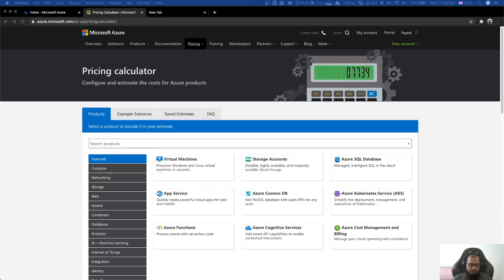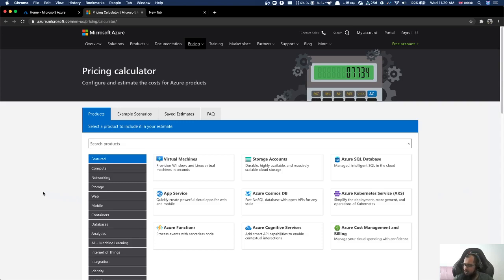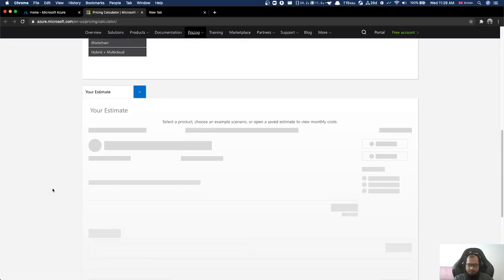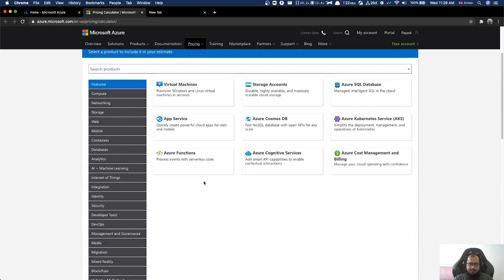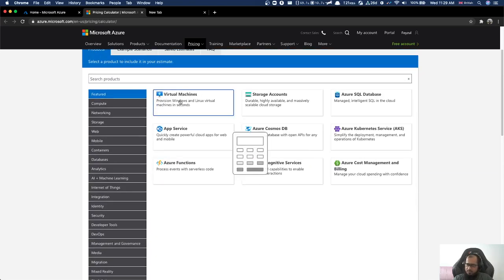Assalamualaikum everyone, welcome back to another episode of the cloud computing series. Today we are going to look at Azure Virtual Machine pricing estimation. We will look at the pricing calculator and do a pricing calculation.